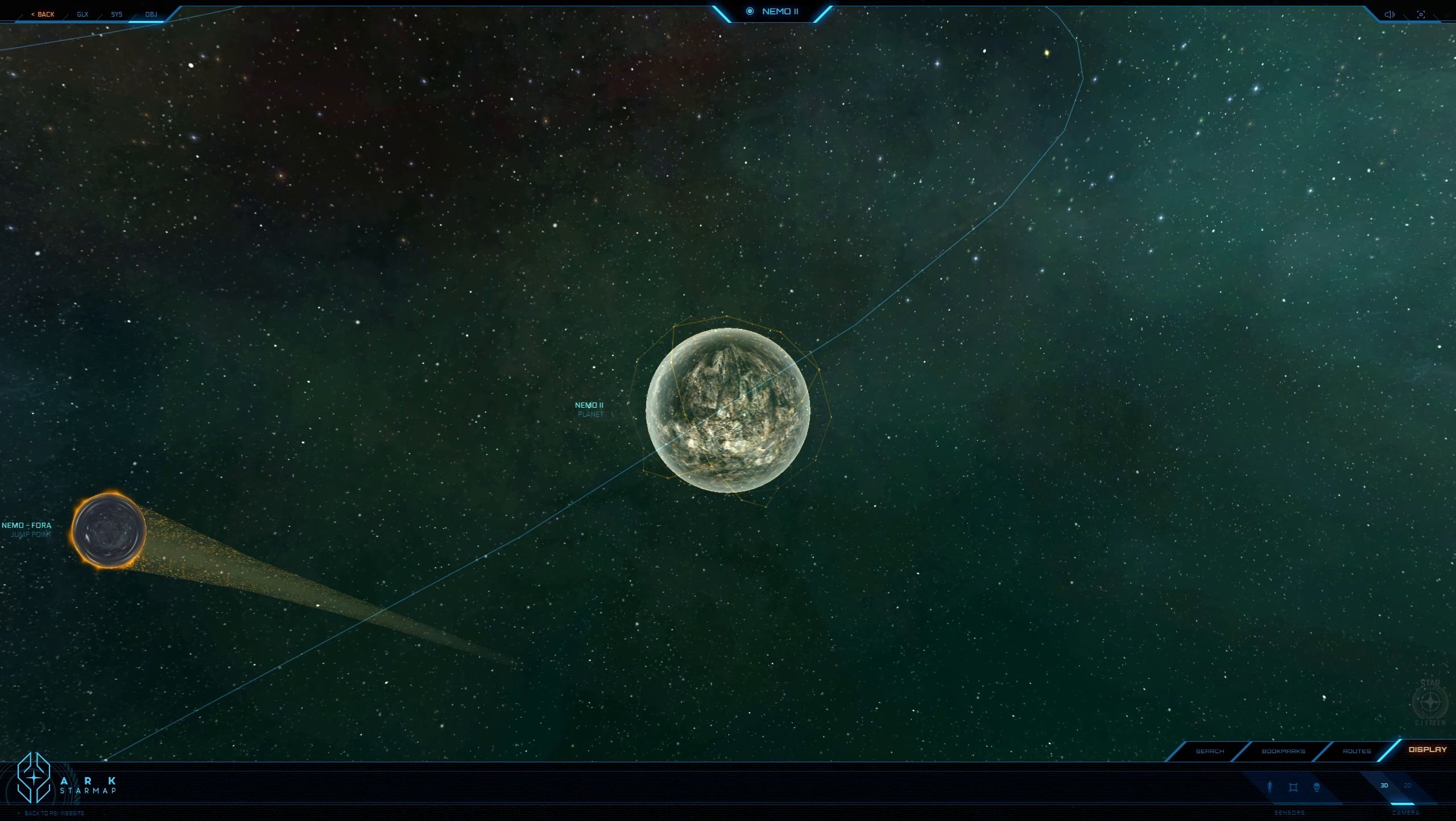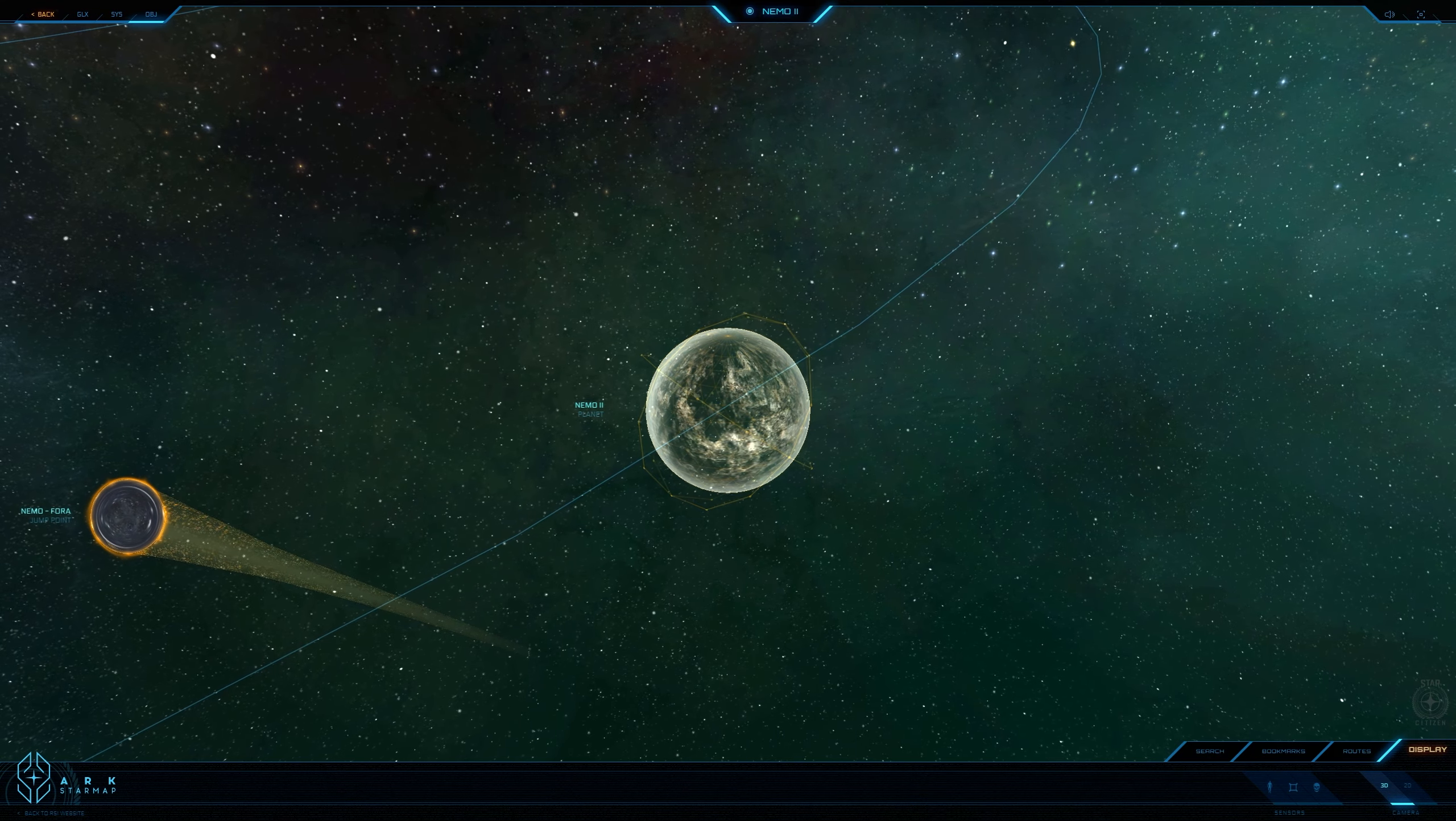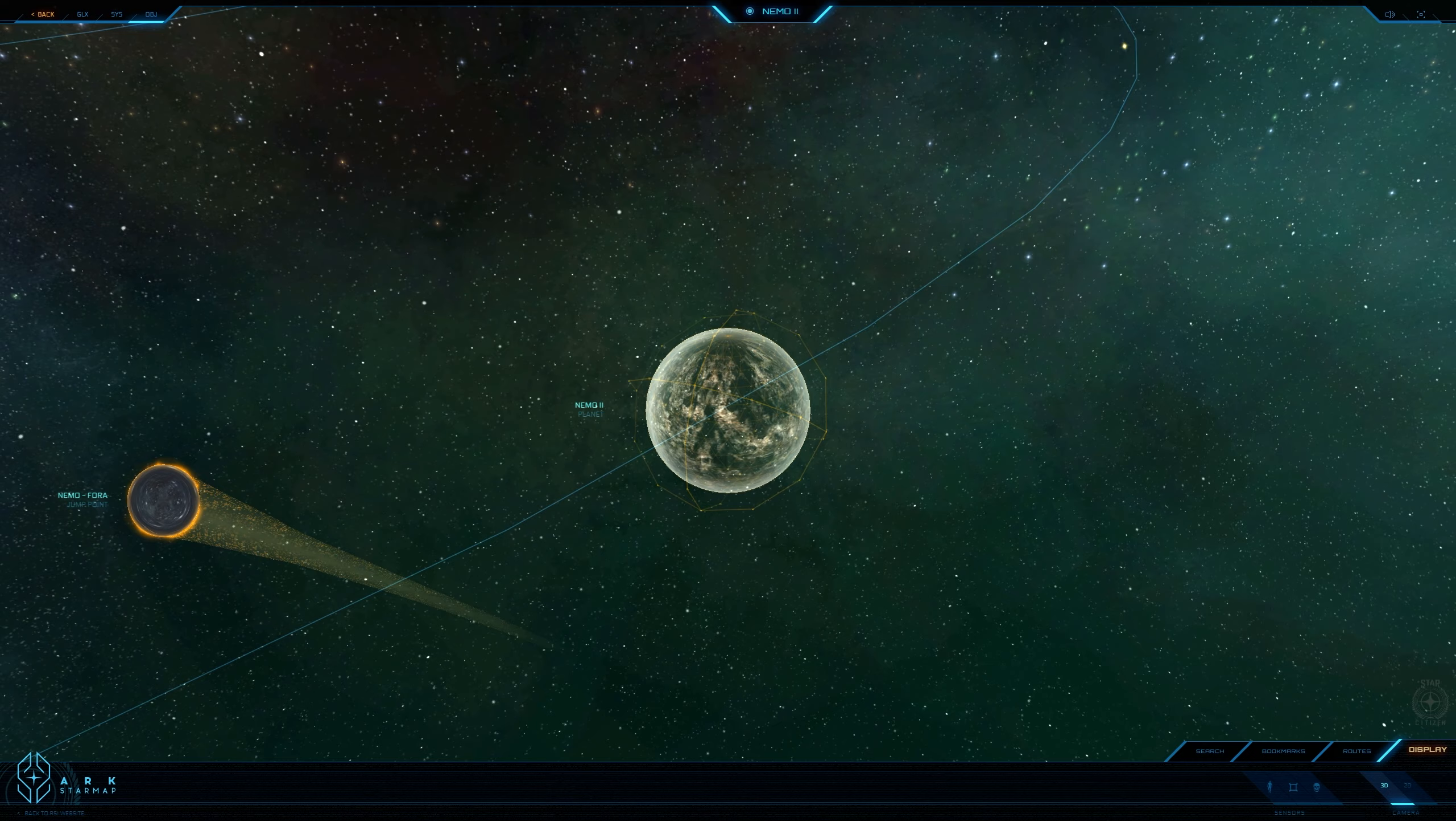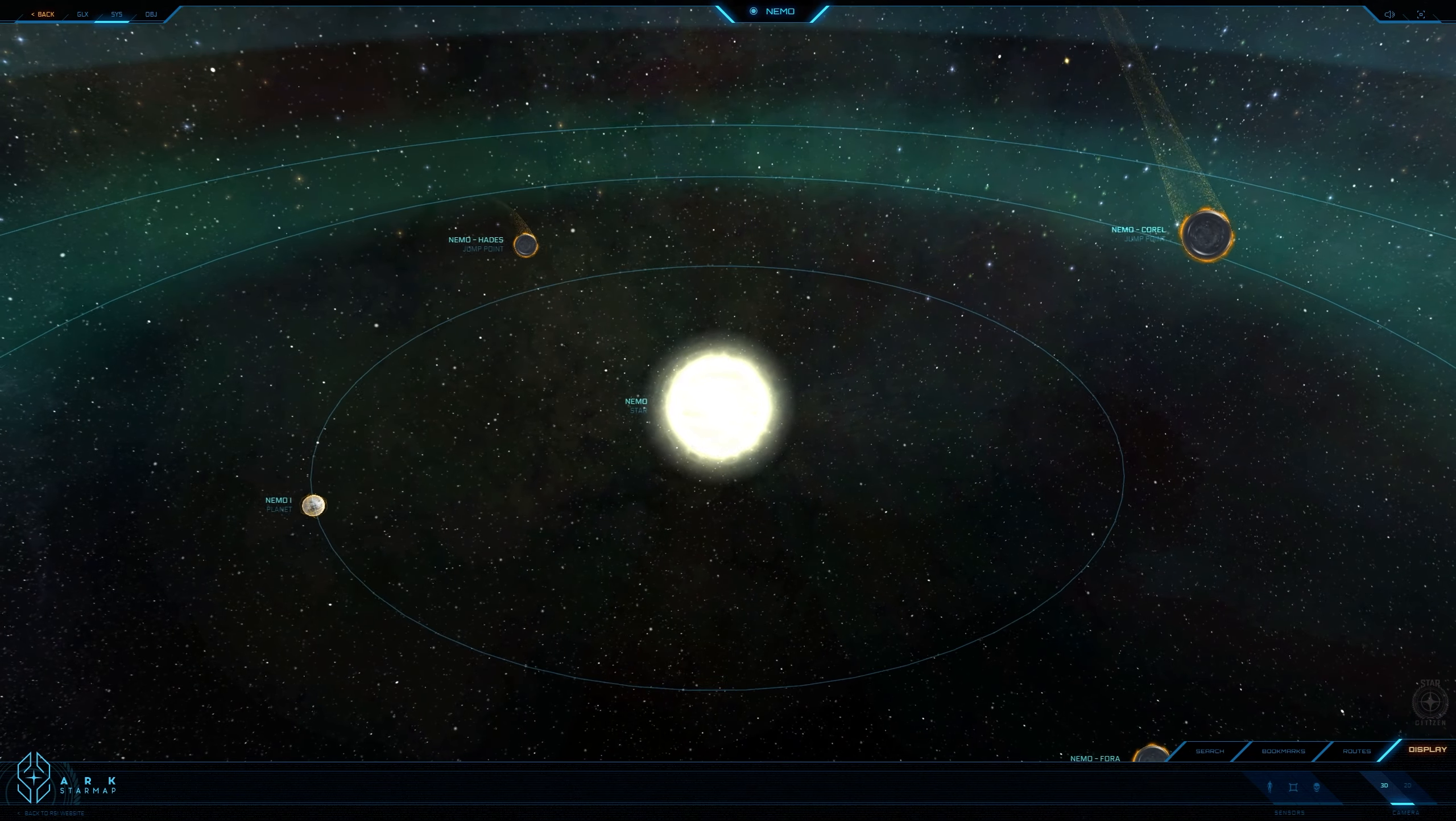Millennia of meteor strikes have sculpted a rugged surface on Nemo 2. Besides creating a visually dynamic expanse, the meteors have also brought the planet precious ores and minerals. Today, numerous mining operations have staked a claim on Nemo 2 to search for those valuable resources.